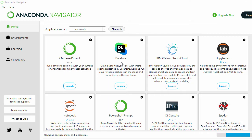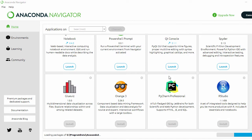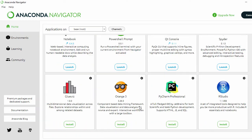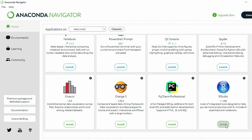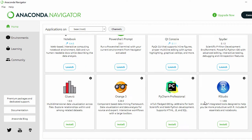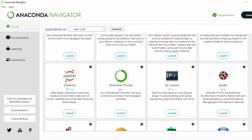This is the home page of Anaconda Navigator. Here you can see all the common software used for Python programming — Jupyter Notebook, JupyterLab, Spyder, and more. Software showing a 'Launch' button comes pre-installed with Anaconda, while software showing 'Install' needs to be installed separately. We can see that Spyder and Jupyter Notebook are pre-installed.